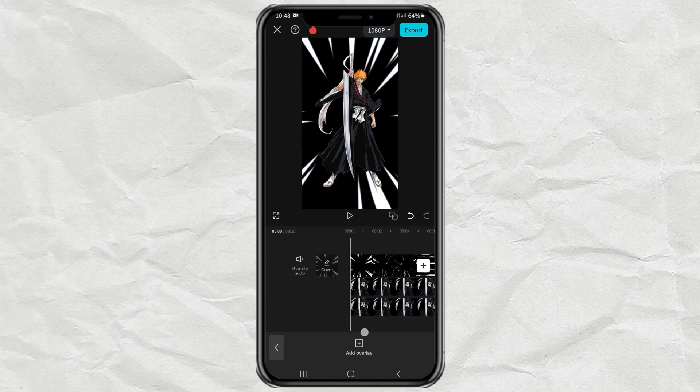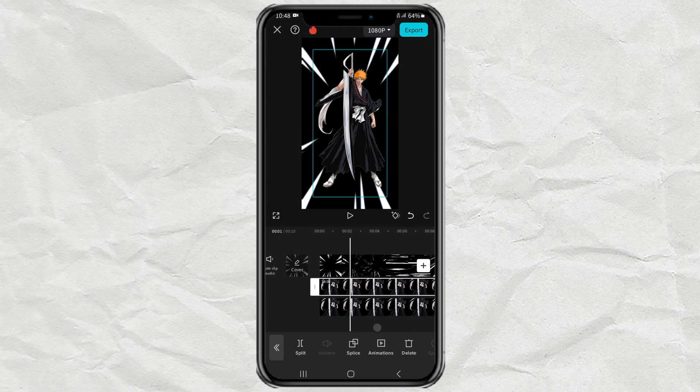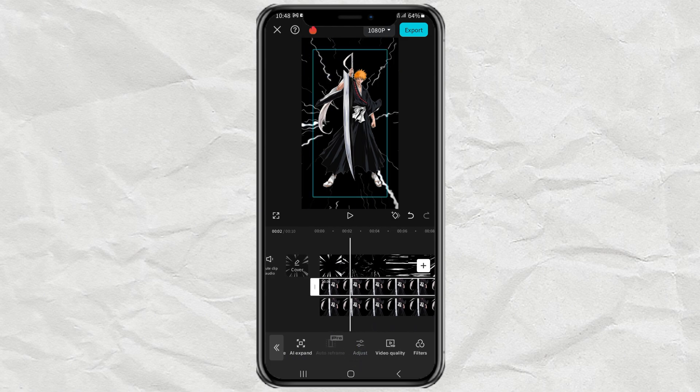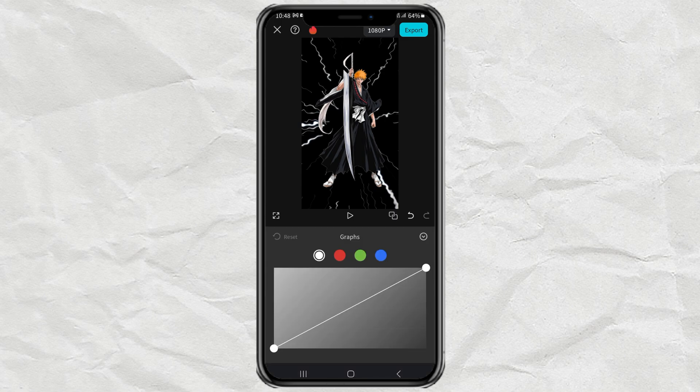Tap on the top character clip. Open the adjust menu. Tap on the graph section. Then do what I did with the white color.